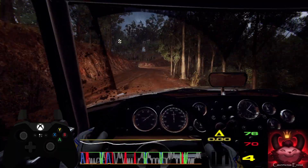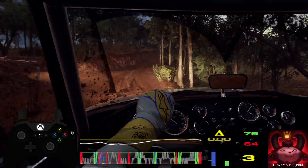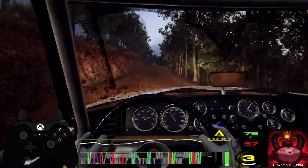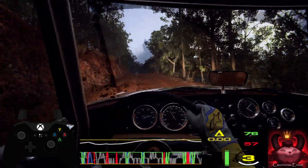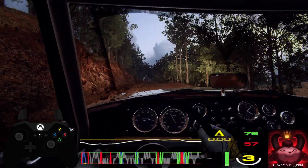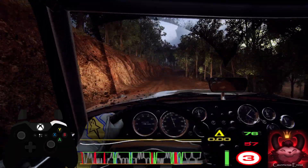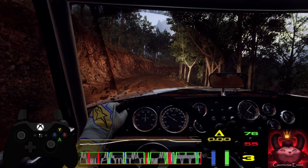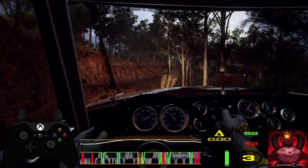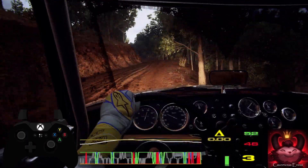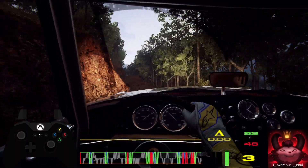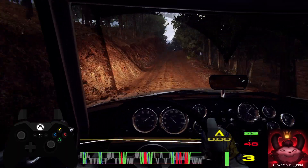Caution, narrow, 4 right tightens. Into 4 left, 50. Crest and short, 3 left. Opens of a crest, 30.